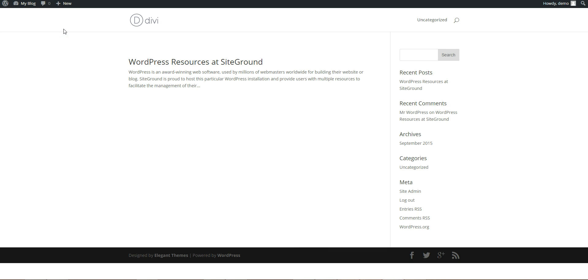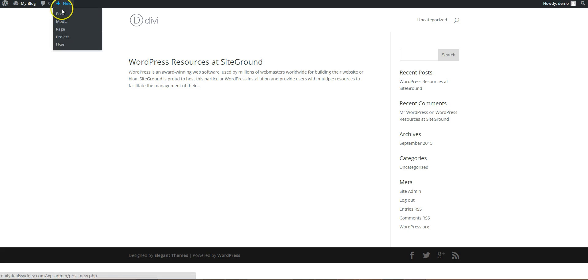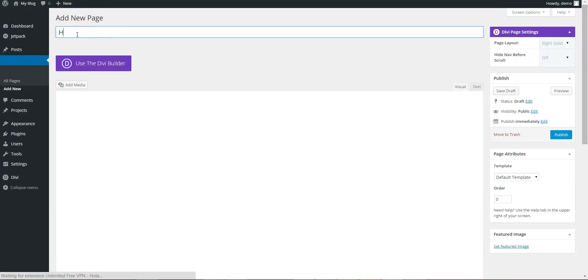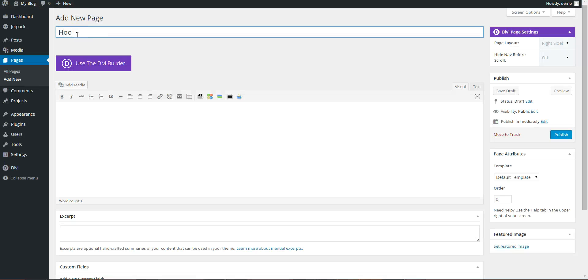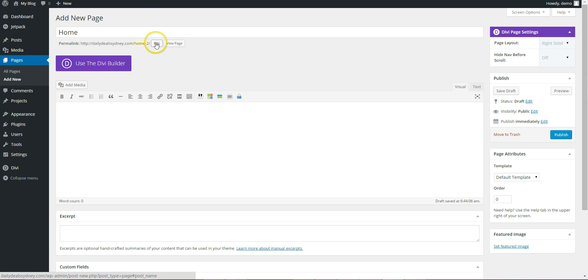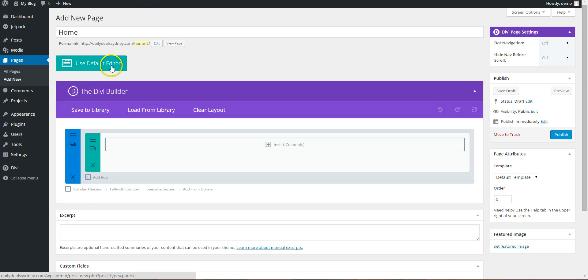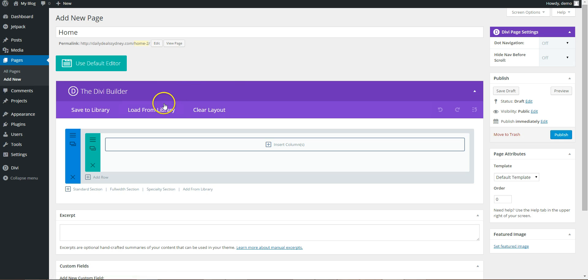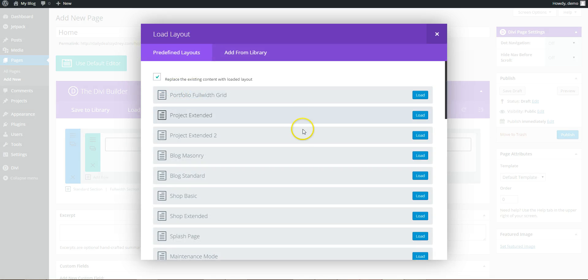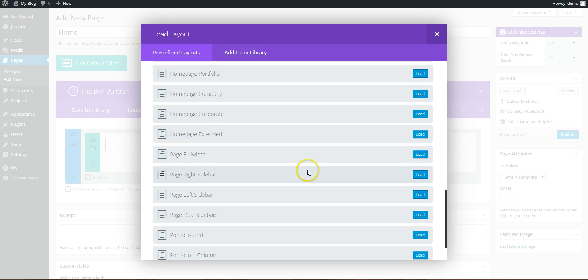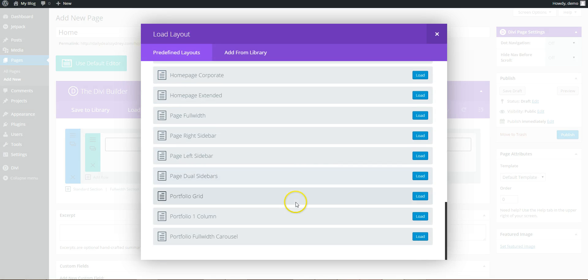Ok so now we need to create a home page, so add page home. So click on use the Divi Builder, and this is where we can load the page, so load from library. So here we have all the predefined layouts.